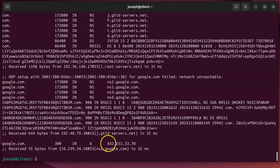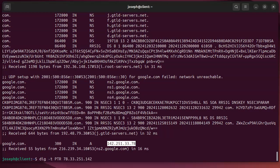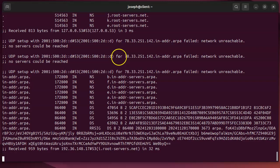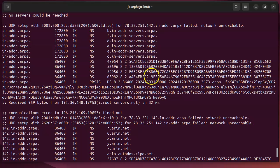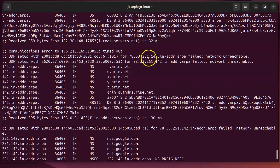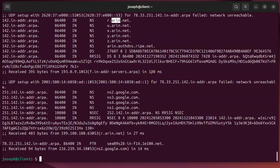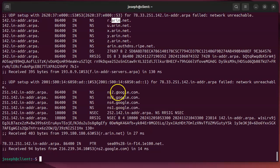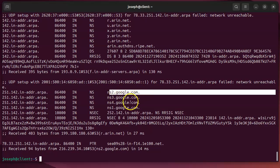Going back to the Google IP address, I can do a reverse PTR trace: 'dig -t ptr 78.33.251.142.in-addr.arpa +trace'. It starts at the root servers, goes down to the in-addr.arpa servers, then reaches ARIN — the American Registry of Internet Numbers — which has assigned these IP blocks. Google works with ARIN to rent those numbers, and ARIN then delegates to Google's own servers for the final answer.